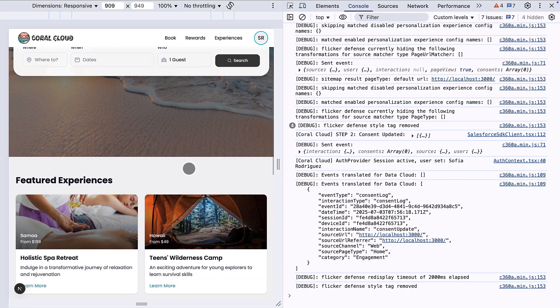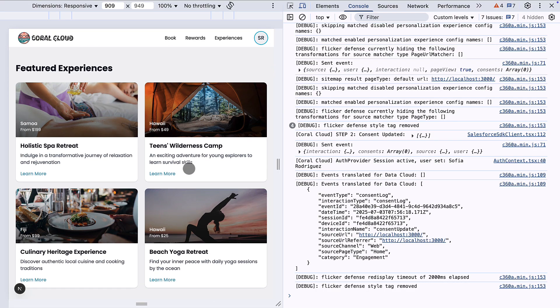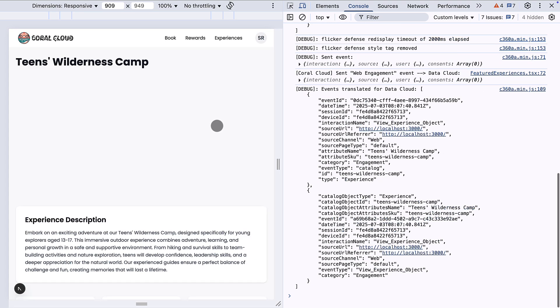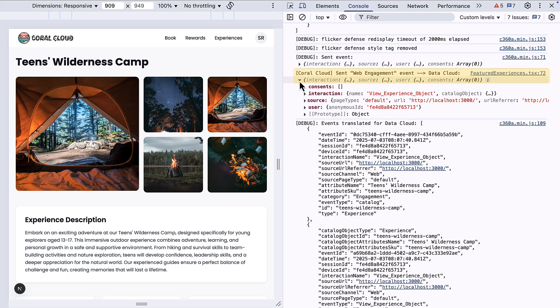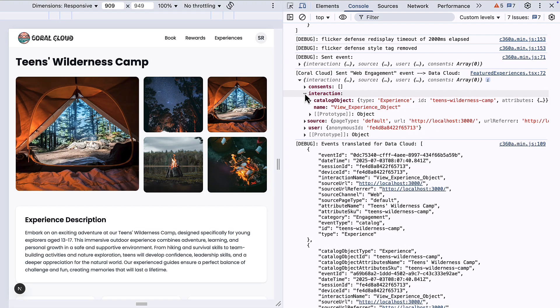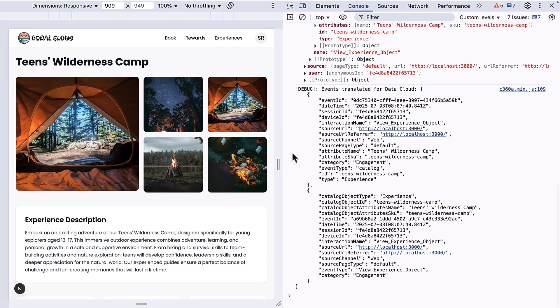We'll simulate Sofia looking on the website and then clicking on the teens wilderness camp experience indicating she's interested in learning more. So when we click the experience you'll see that the send event log message we included in the code is now present. We can see that it's included details things like the product that Sofia clicked in and we can see that the interactions SDK has outputted what was actually sent to Datacloud.